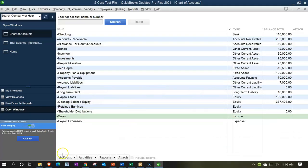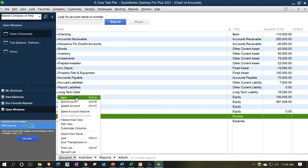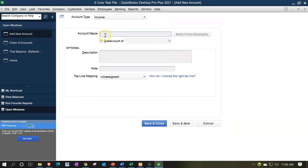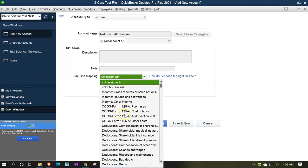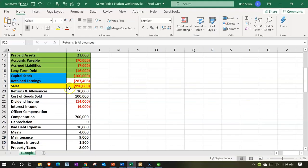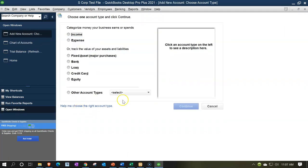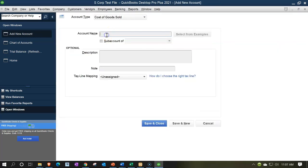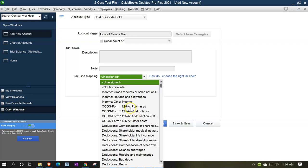Now we're going to add returns and allowances. Going to the accounts dropdown, rise up, new account. This is also an income account because it's a contra income account. This is going to be returns and allowances. I'm going to map it to returns and allowances on the income account. We can't add a beginning balance here, so save and new. Now we're on cost of goods sold — rise up, new. This is going to be the cost of goods sold account. Continue. We want it called cost of goods sold, and I'm going to select purchases for the mapping. Save and new.